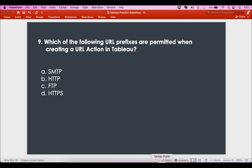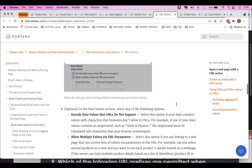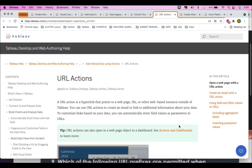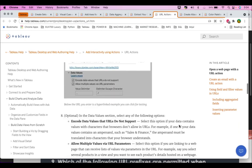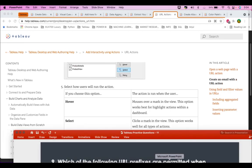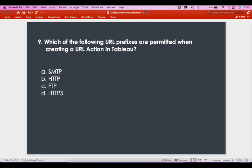These options can definitely change in the exam, so you should be aware of all of them. That's why I keep telling you to go through all the links provided in the description of the videos, so you are confident on the entire topic, not just one question. The answer is HTTP, FTP, and HTTPS — SMTP is not the answer.